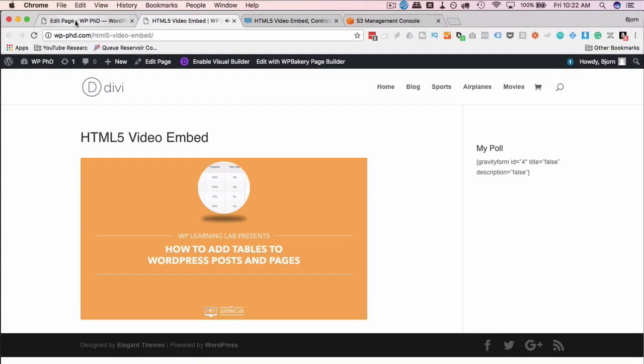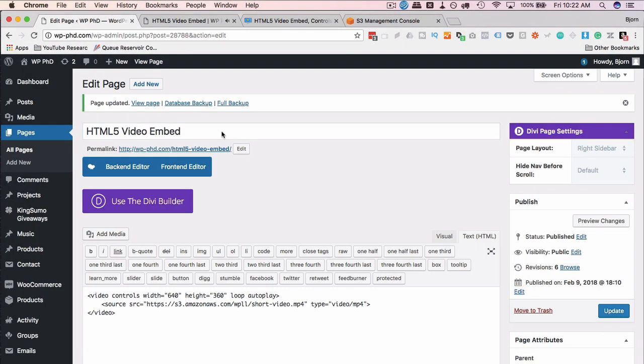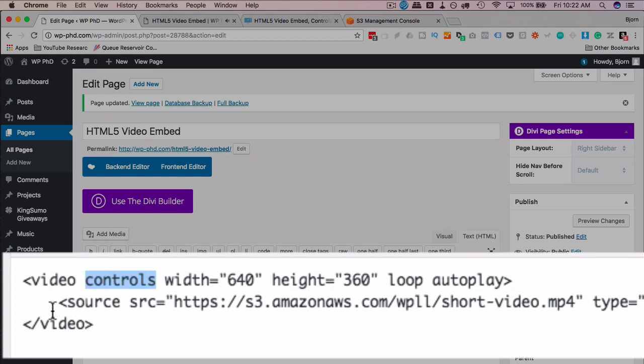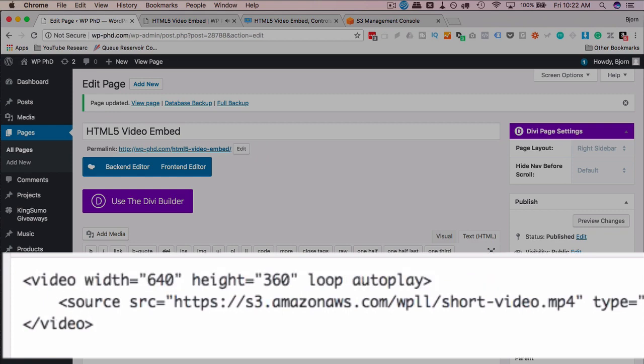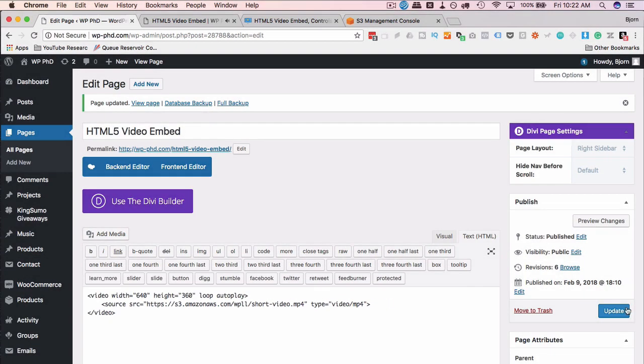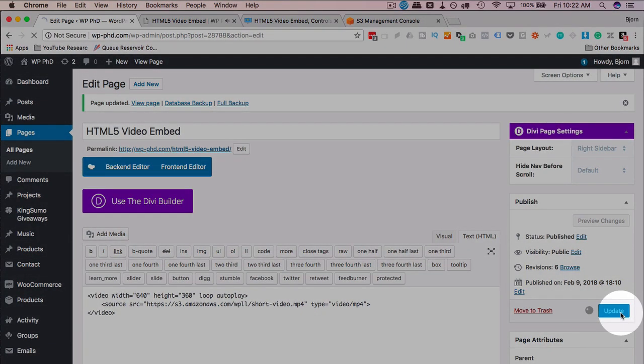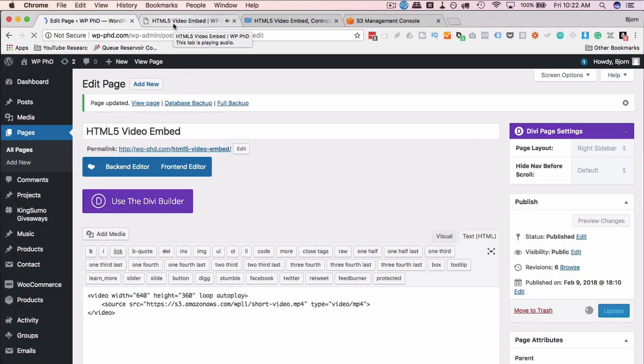So to remove the controls, all I have to do is go into our parameters here, delete the controls option, click on update, come back out here and refresh this page.